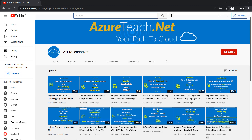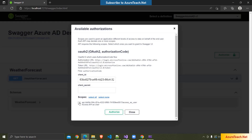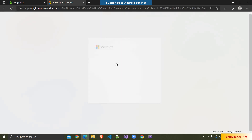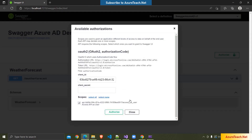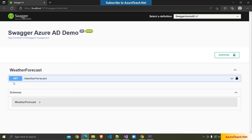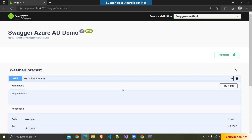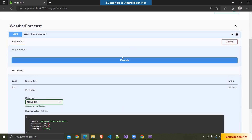Welcome to AzureTeach.net. In this demo we are going to develop an API and integrate Swagger with Azure AD authentication. Once the login is successful, Swagger will receive the token and we can use the token to access our API.